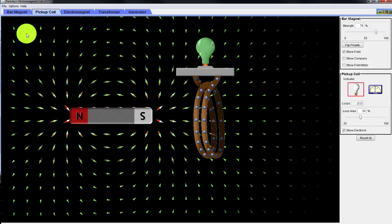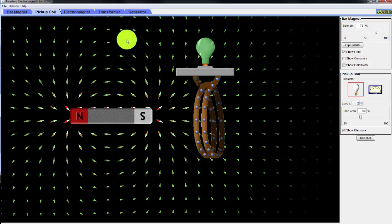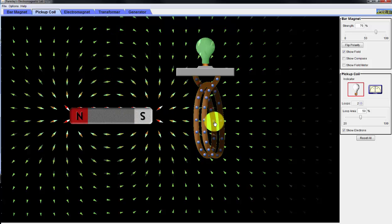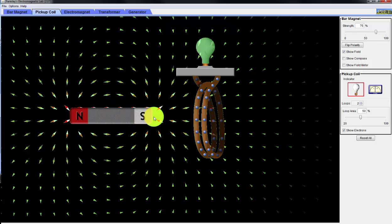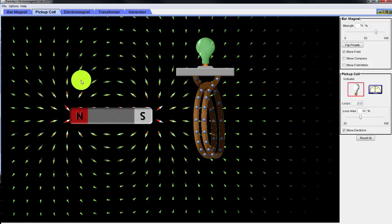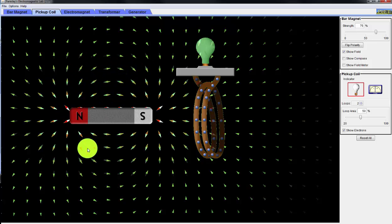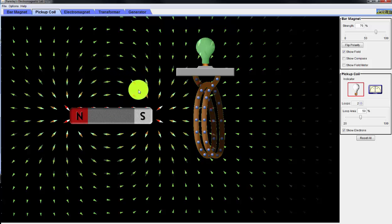Faraday's Law says that you can produce a current in a closed loop if the magnetic flux — that is, all the magnetic field strength going through the surface area in the loop — changes with time. This magnetic field is stationary and constant, but it is a vector along different positions in this area where we have different directions of the magnetic field.